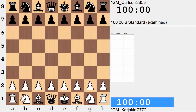Hi everyone, it's Jerry. This is game two from the 2016 World Chess Championship match between Sergey Karyakin, the challenger, playing on the white end, and our current champion Magnus Carlsen. Going into game two, this match is level — they drew in game one.